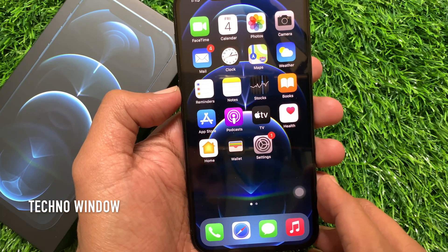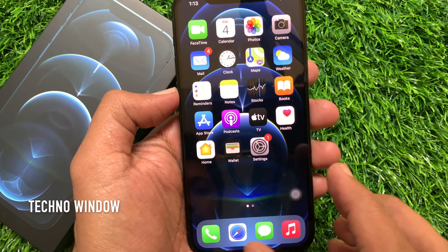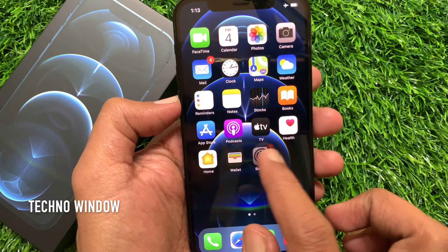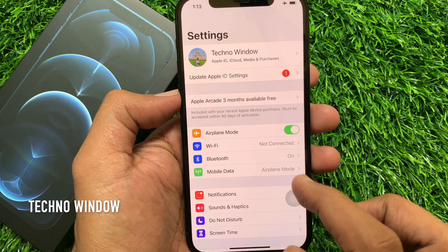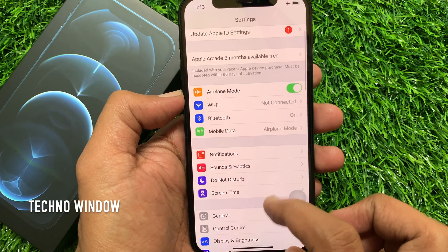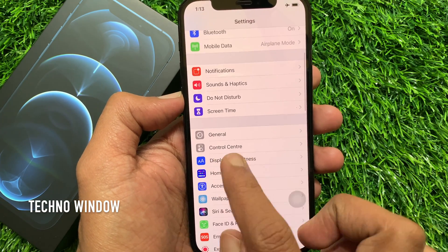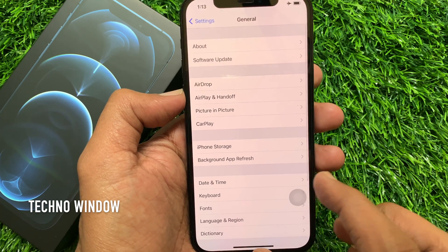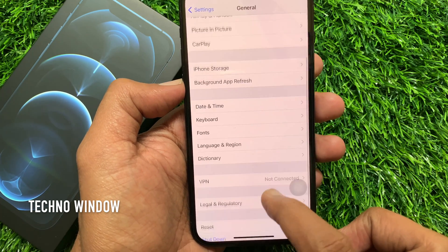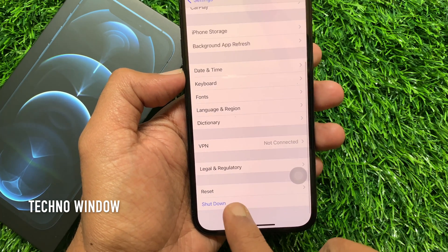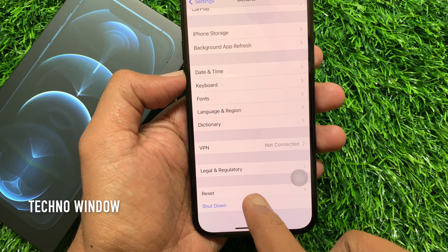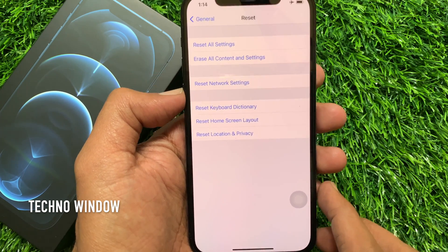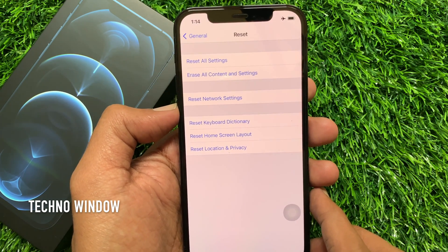First, open the Settings app from your iPhone home screen. Scroll down a little bit, then tap General. Again, scroll down and tap Reset. Tap Reset Network Settings.